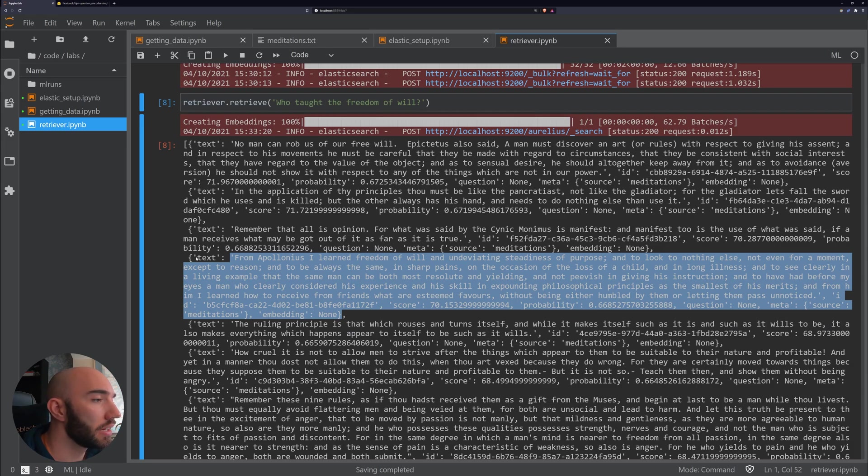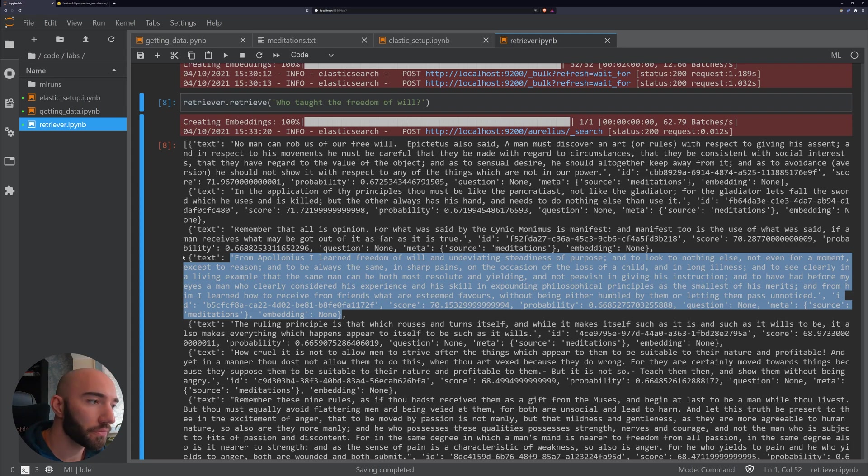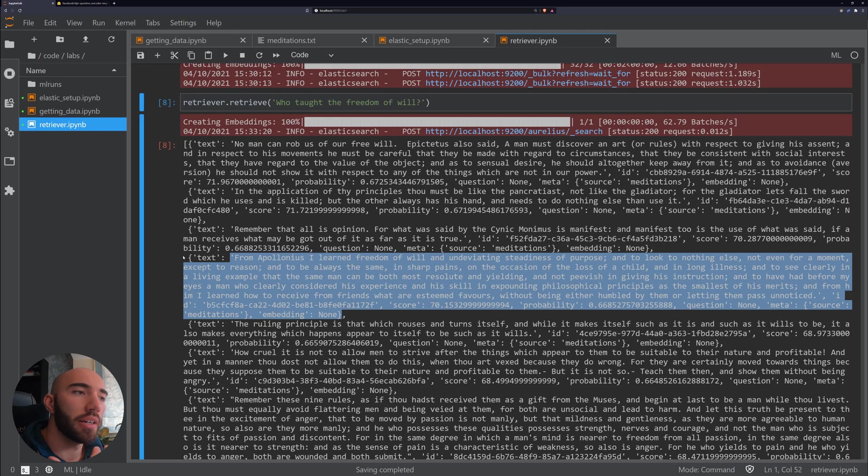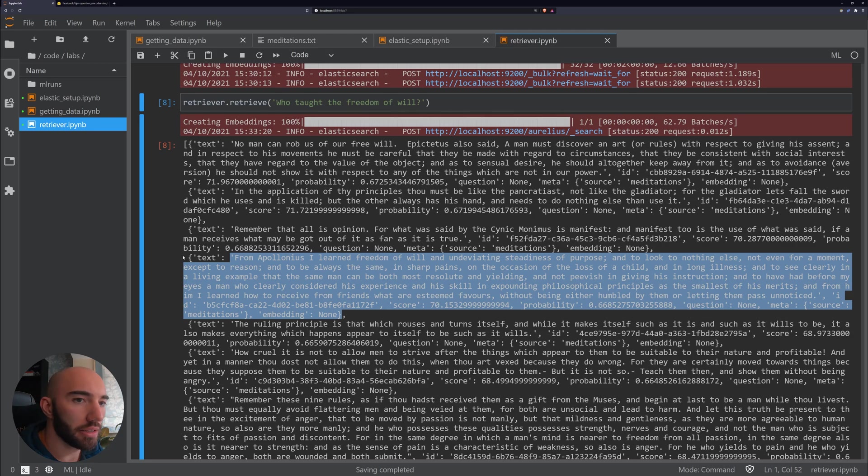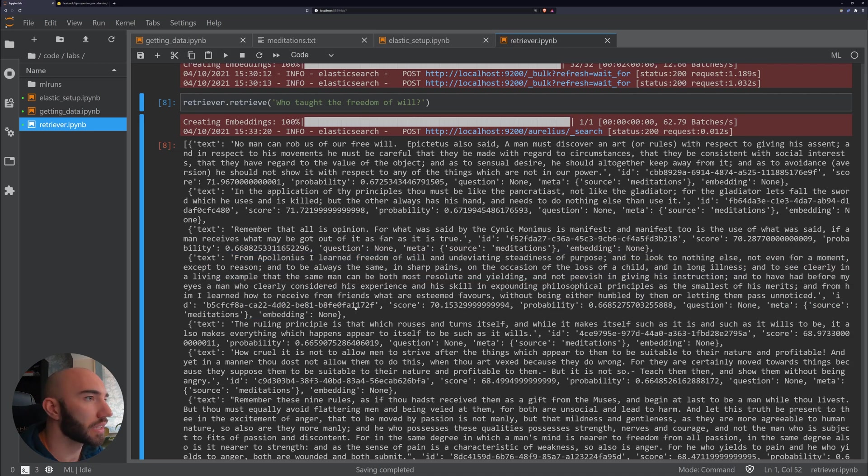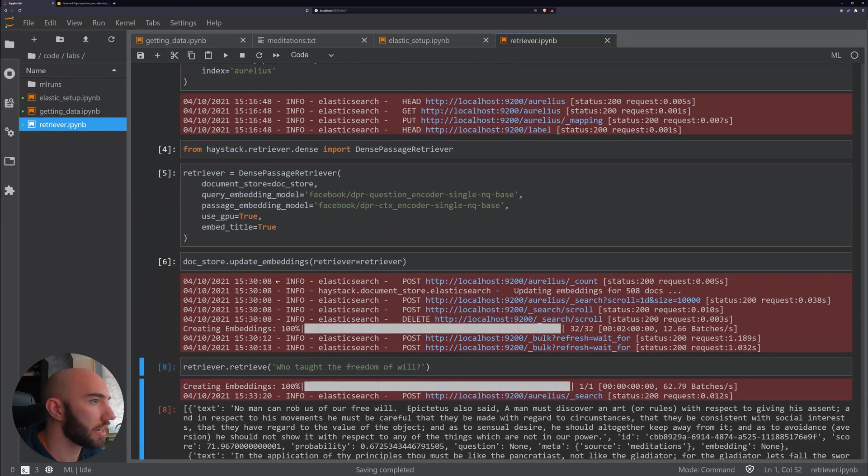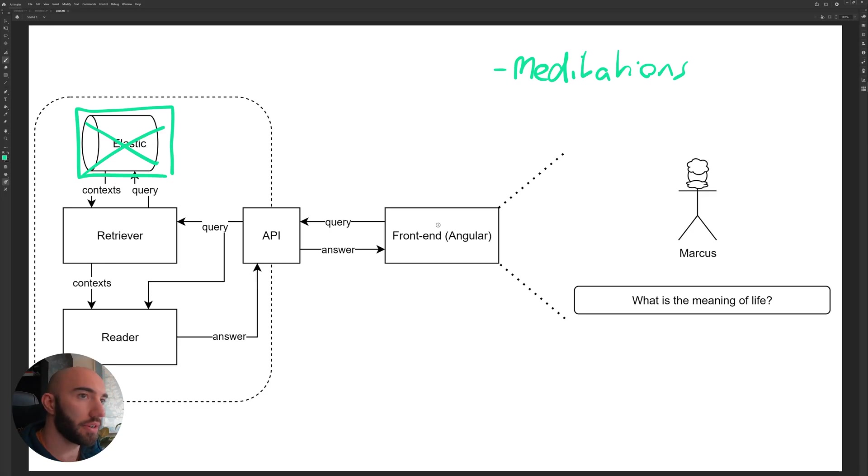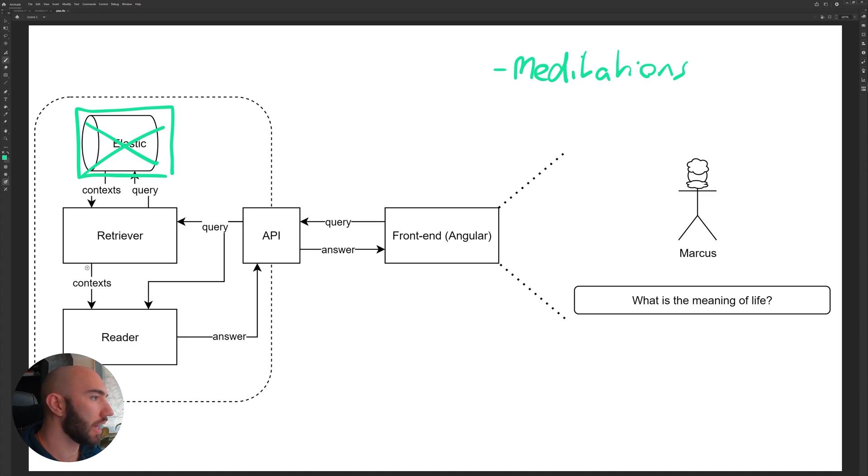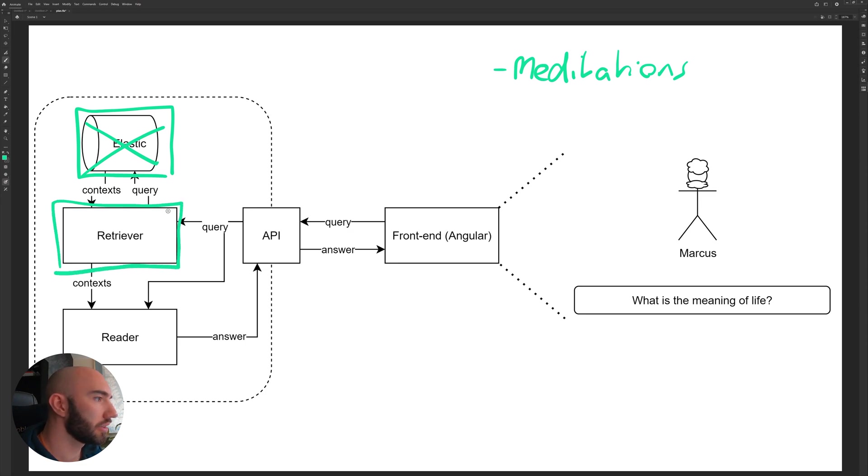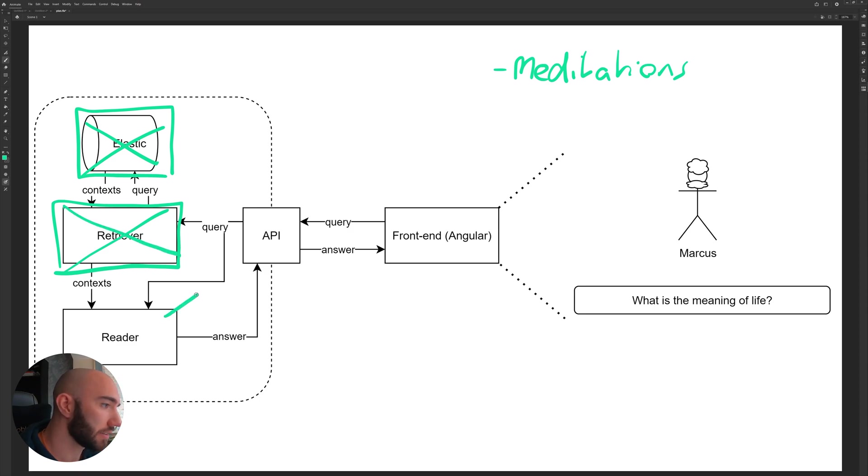So it returns that as the fourth best context, which is fine. Because when we build our reader model later on, we kind of expect that to sort those a little bit better than our retriever model. This is pretty cool and I think definitely a good start. So now what we have retrieved for Meditations, set up our document store, and now we have also set up our retriever. So we can also cross that off.